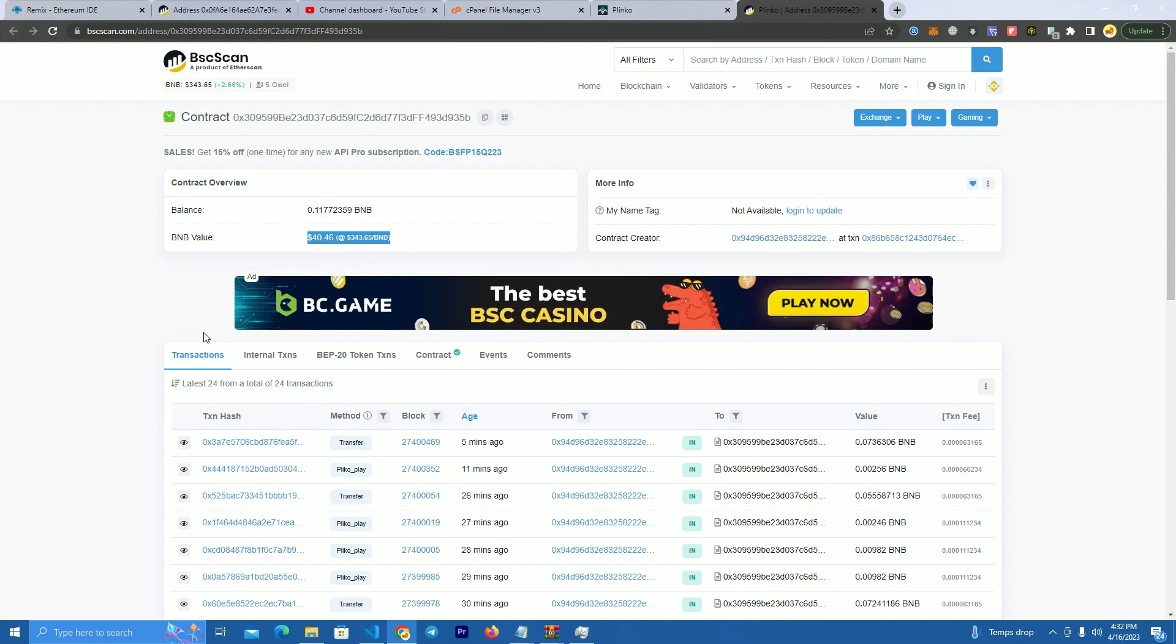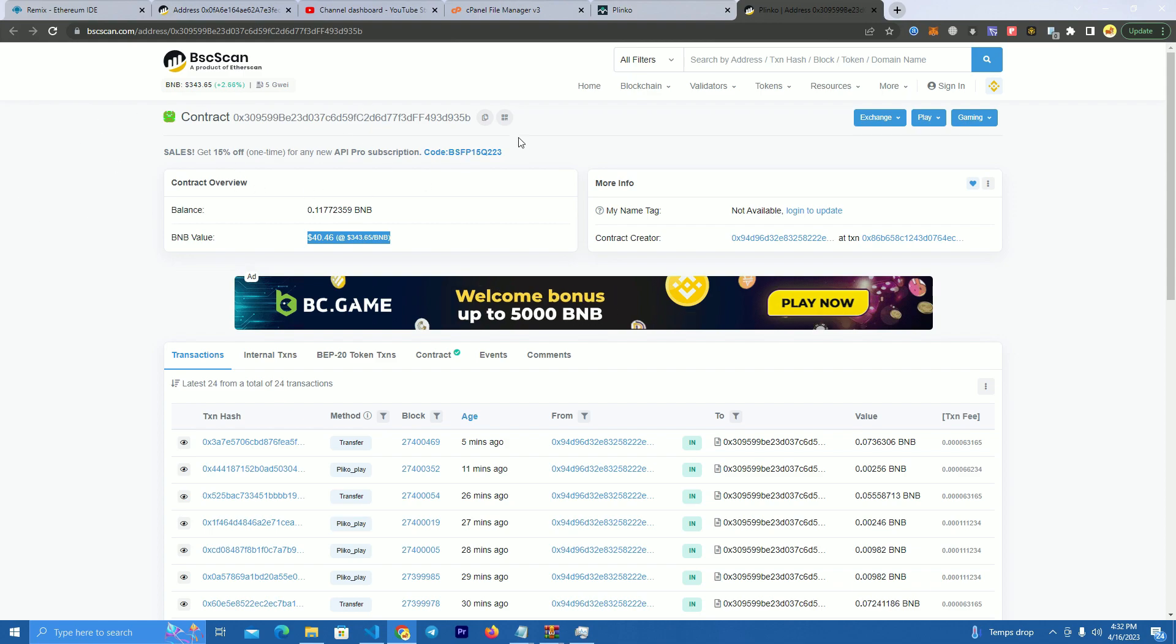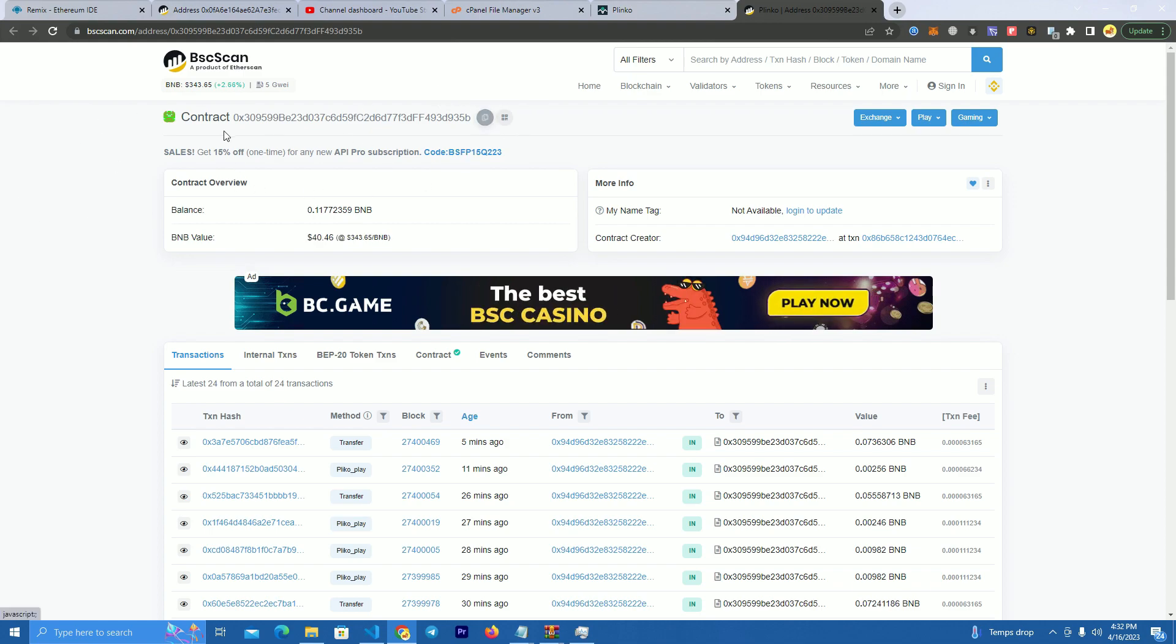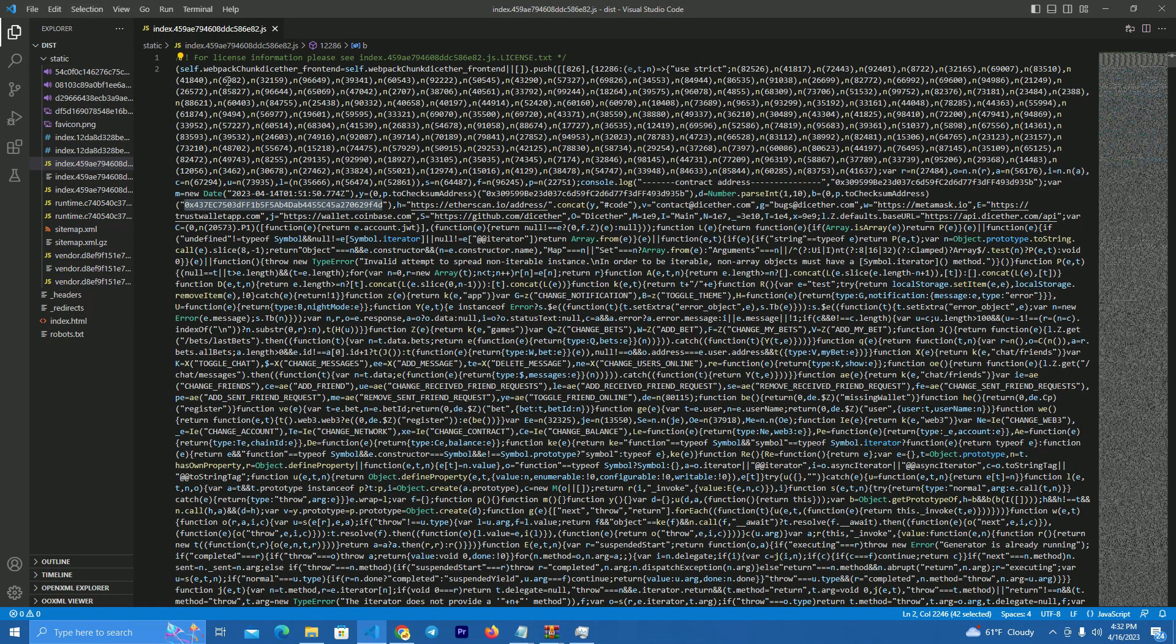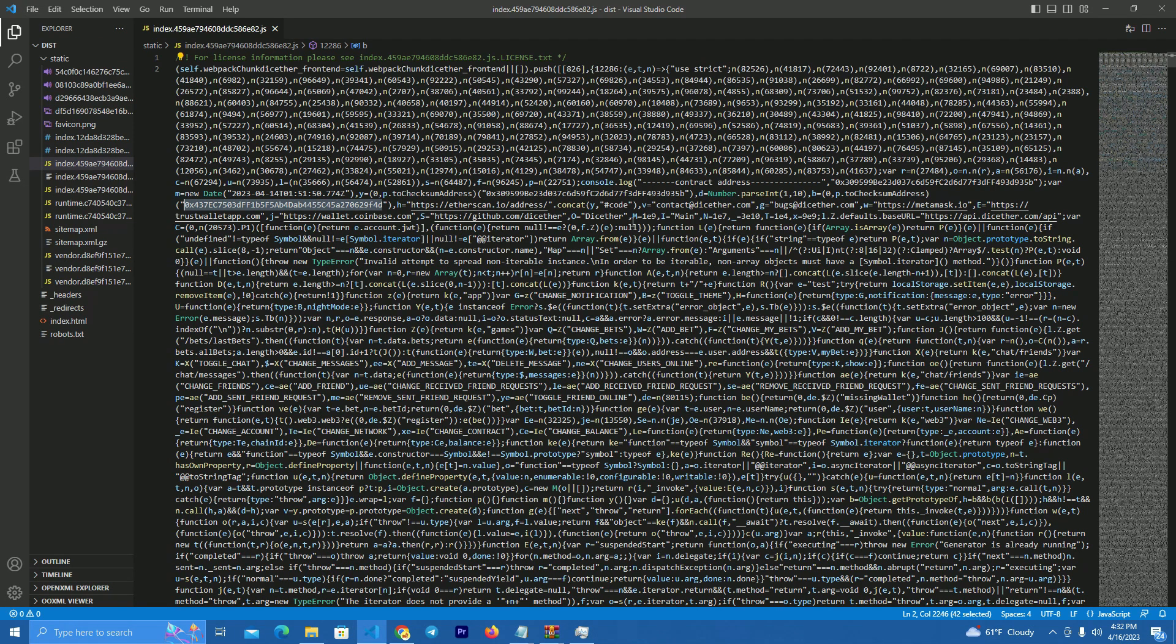So I have sent like forty dollars of BNB to the contract, and also to integrate with the website you simply copy the contract address and go to the website files.